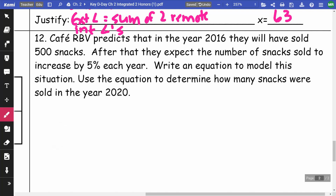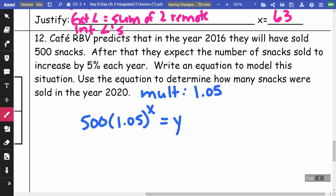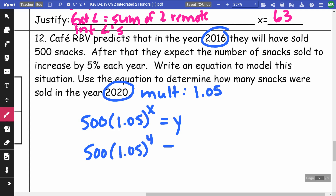On number twelve, Cafe RBV predicts 500 snacks sold in 2016, increasing by 5% each year. The multiplier is 1.05. The equation is 500 times 1.05 to the power of x, where x is the number of years. From 2016 to 2020 is 4 years, so I calculate 500 times 1.05 to the power of 4, which gives approximately 607.75 snacks.